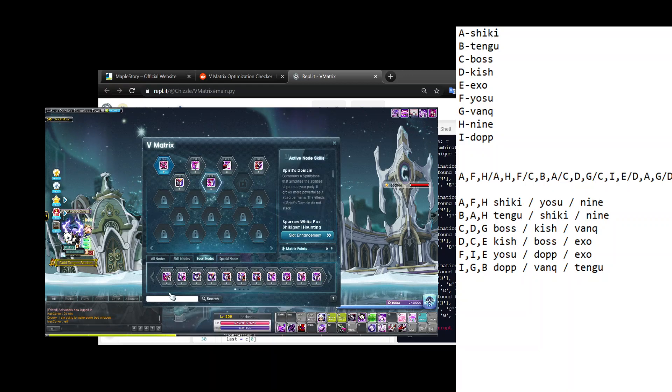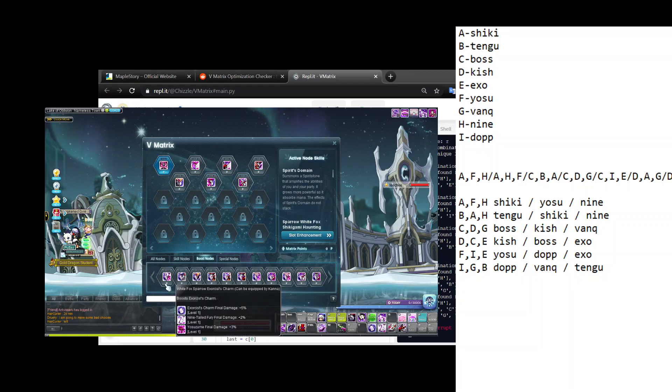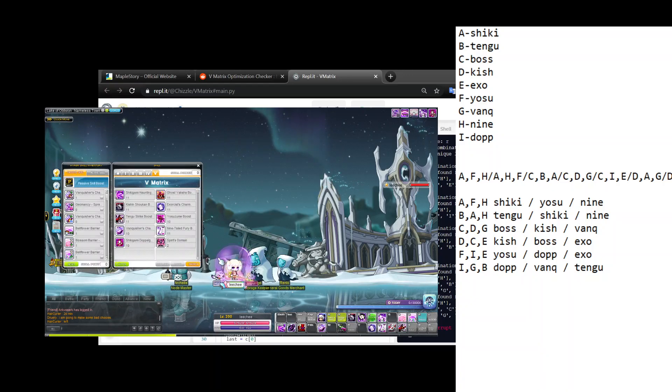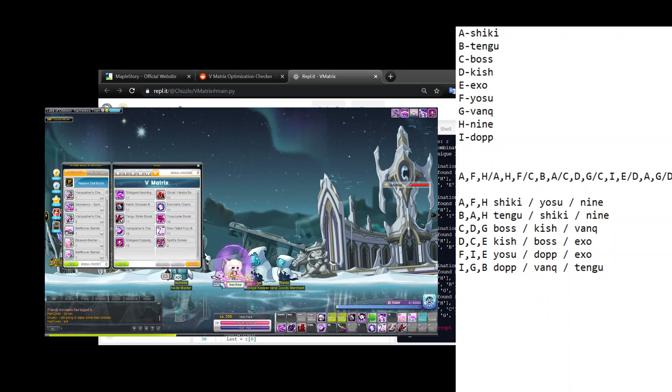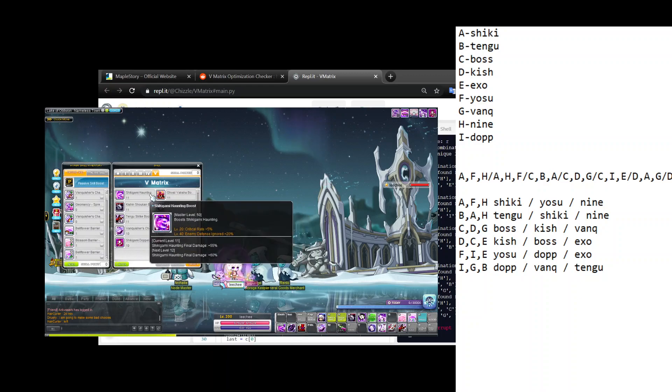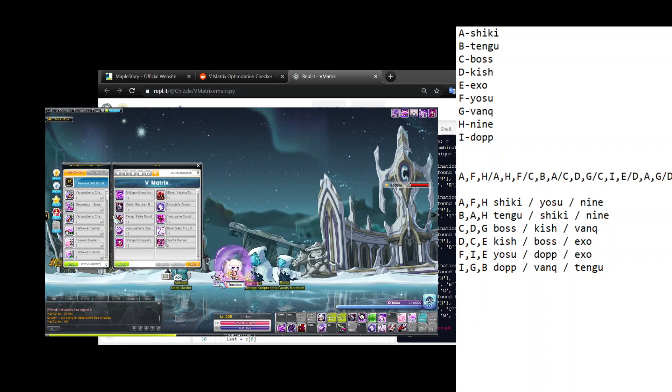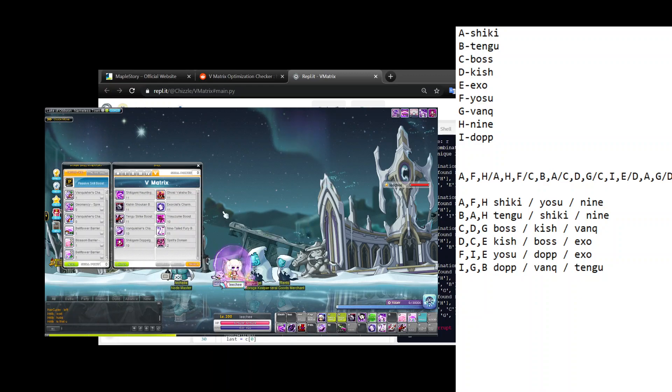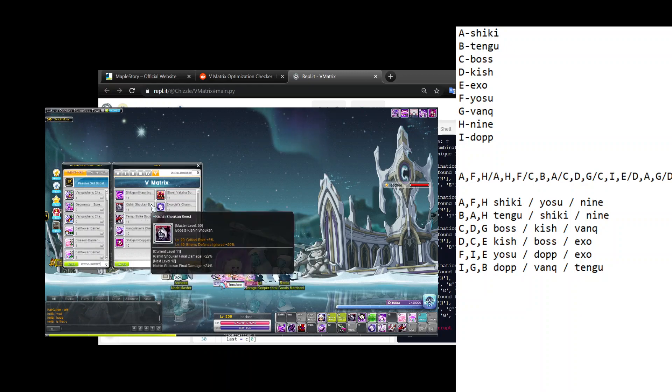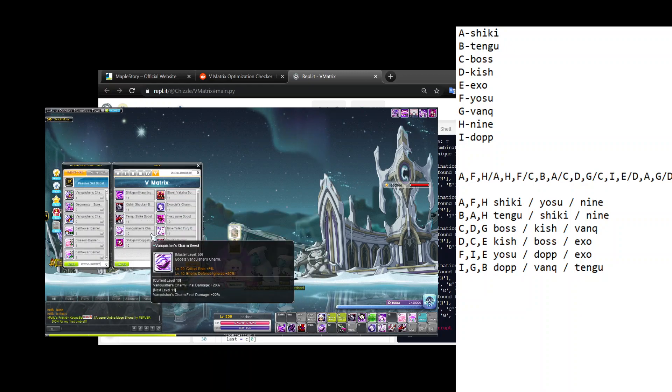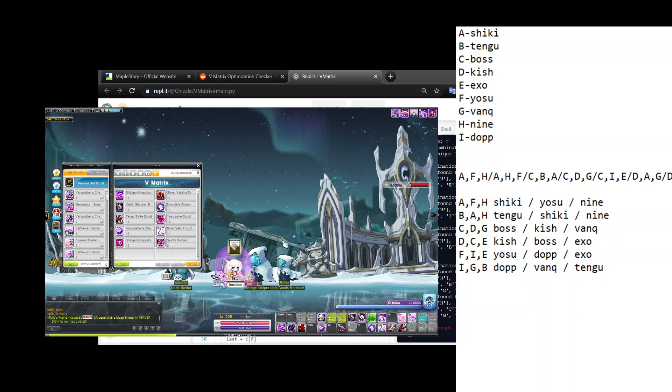Now if you go to here, now I have all - obviously I just started - but hey, it's actually boosted pretty evenly, besides Domain. I have Haunting, Shikigami Haunting, Boss, Tengu - that's the first trio. Kish, Exo, Yosu, and then Vanquisher, Nine-Tail, Doppelganger.